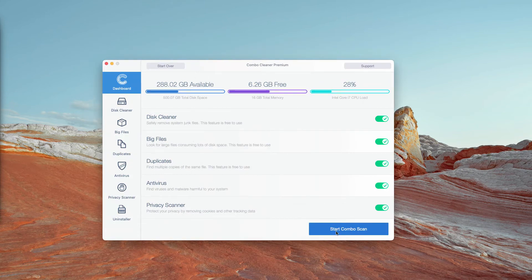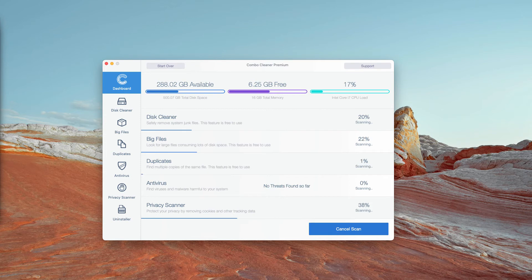Download the program, install it and click on Start Combo Scan to begin the complex research of your Mac.